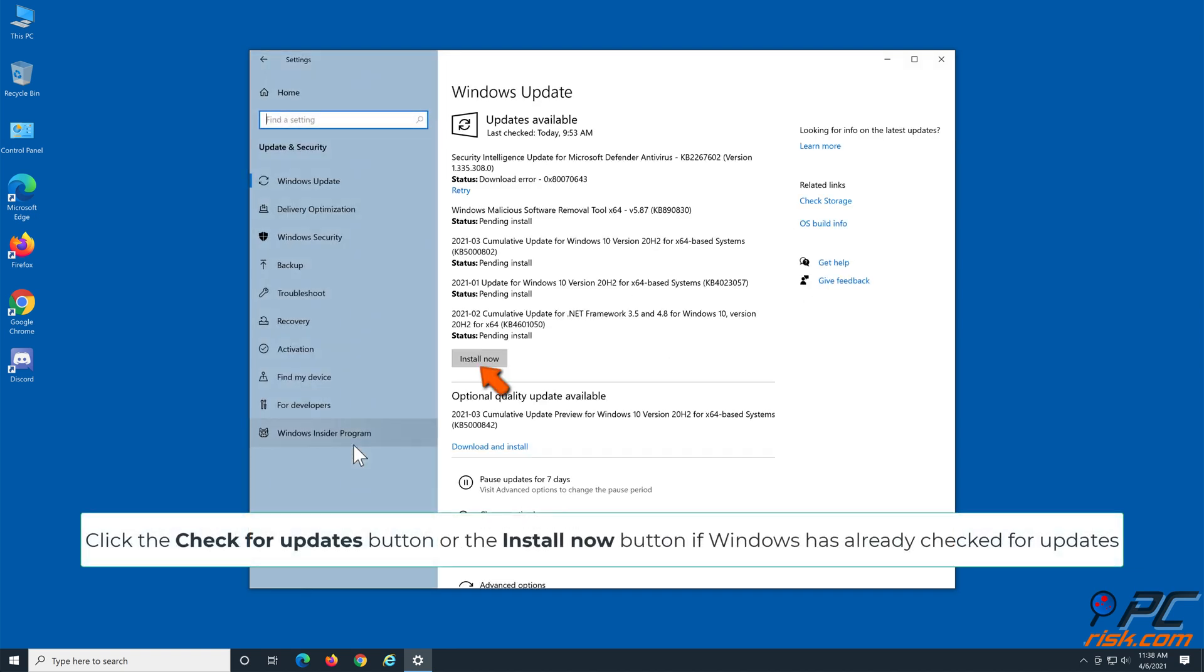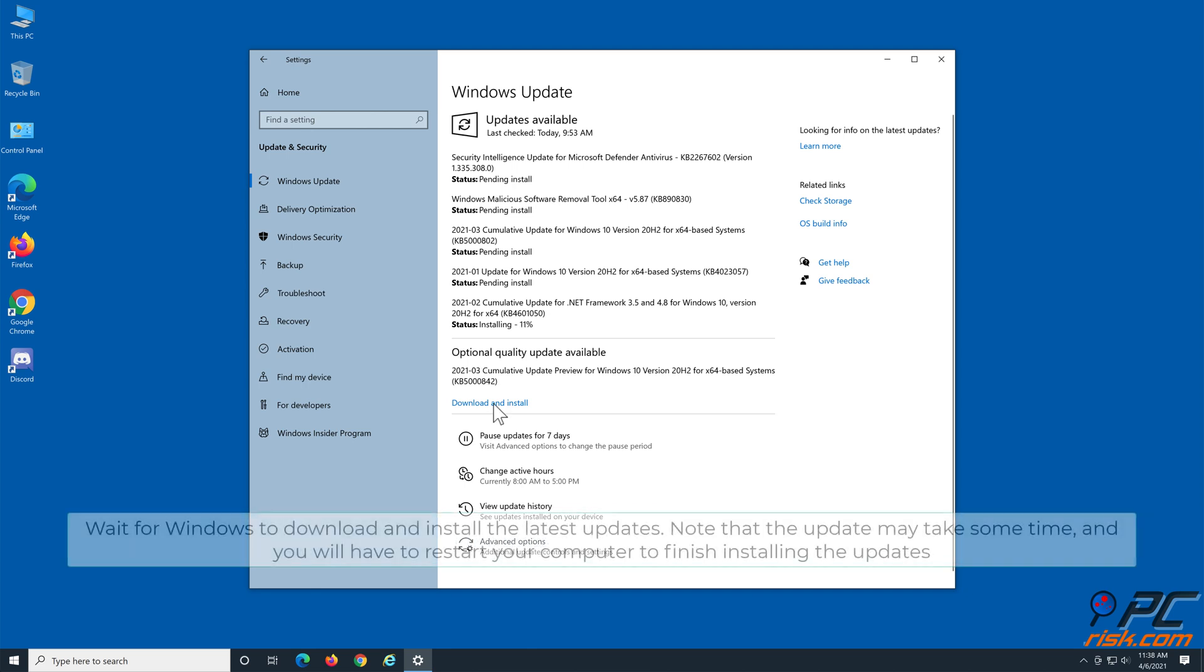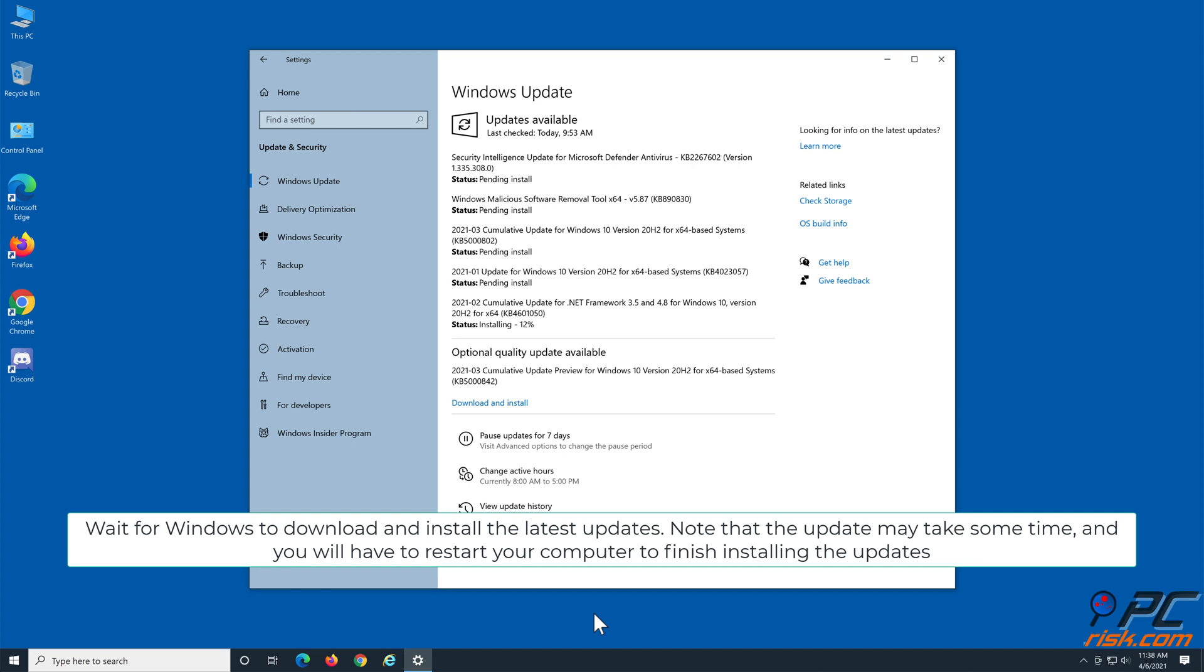Click the check for updates button, or the install now button if Windows has already checked for updates. Wait for Windows to download and install the latest updates. Note that the update may take some time, and you will have to restart your computer to finish installing the updates.